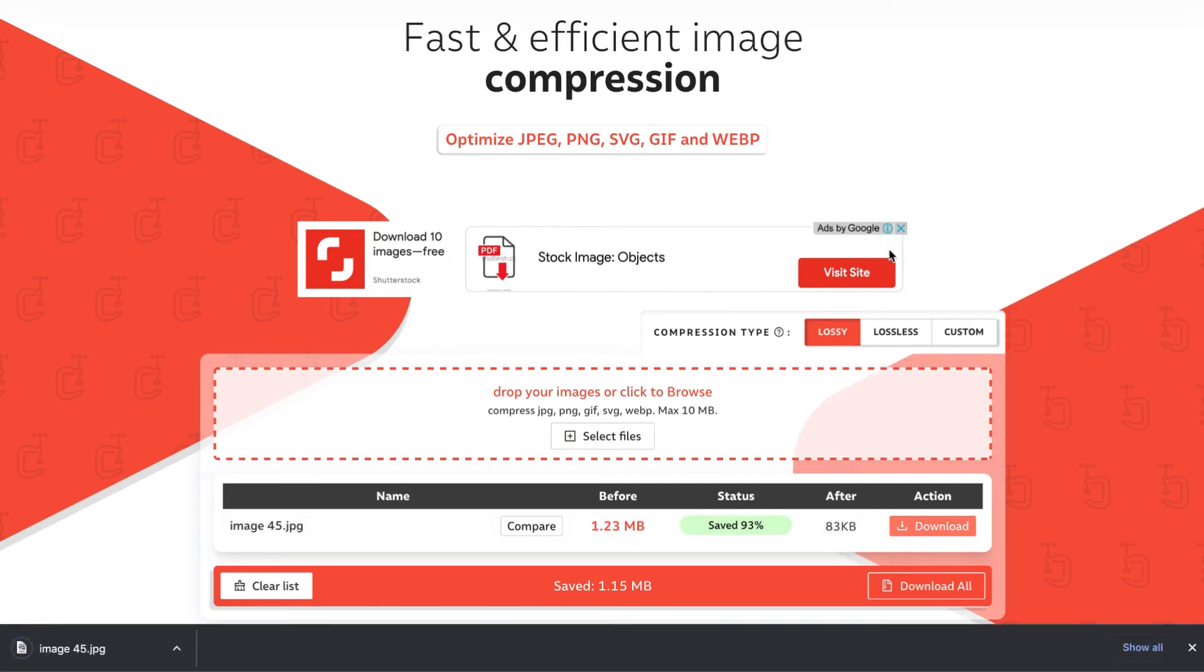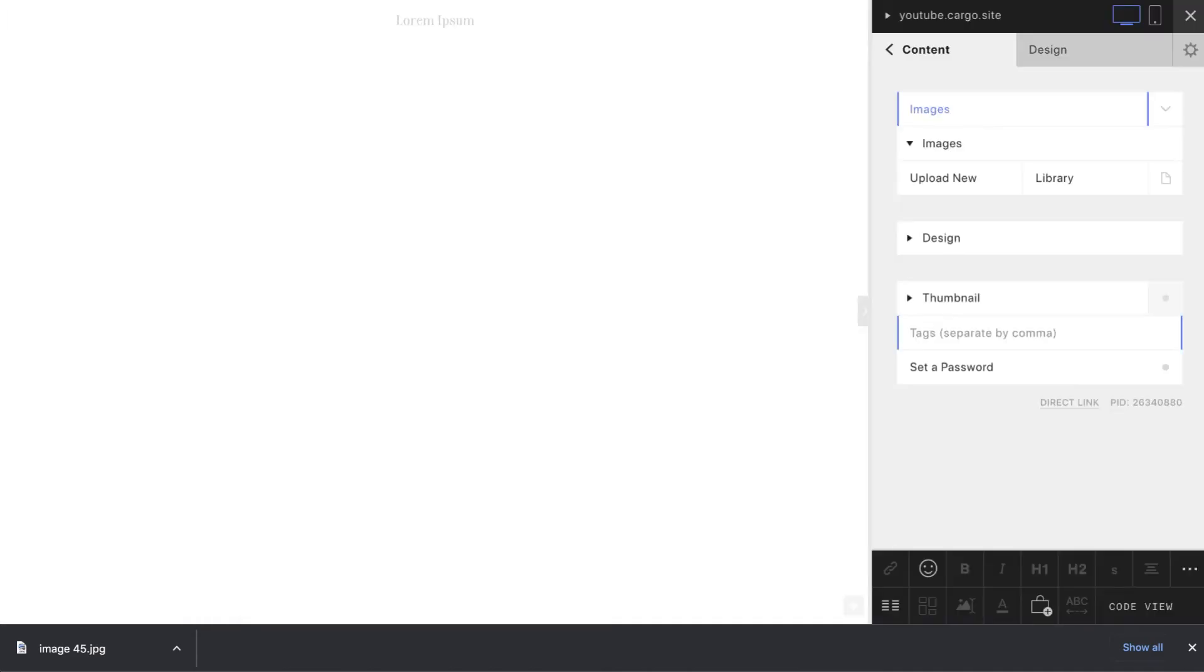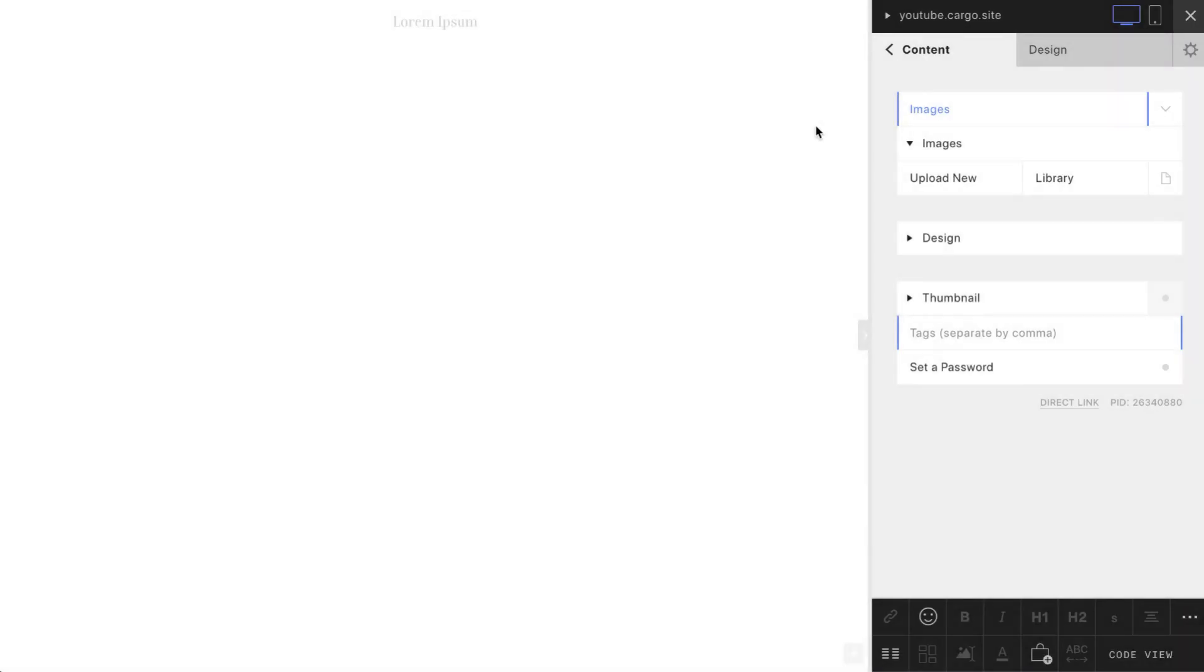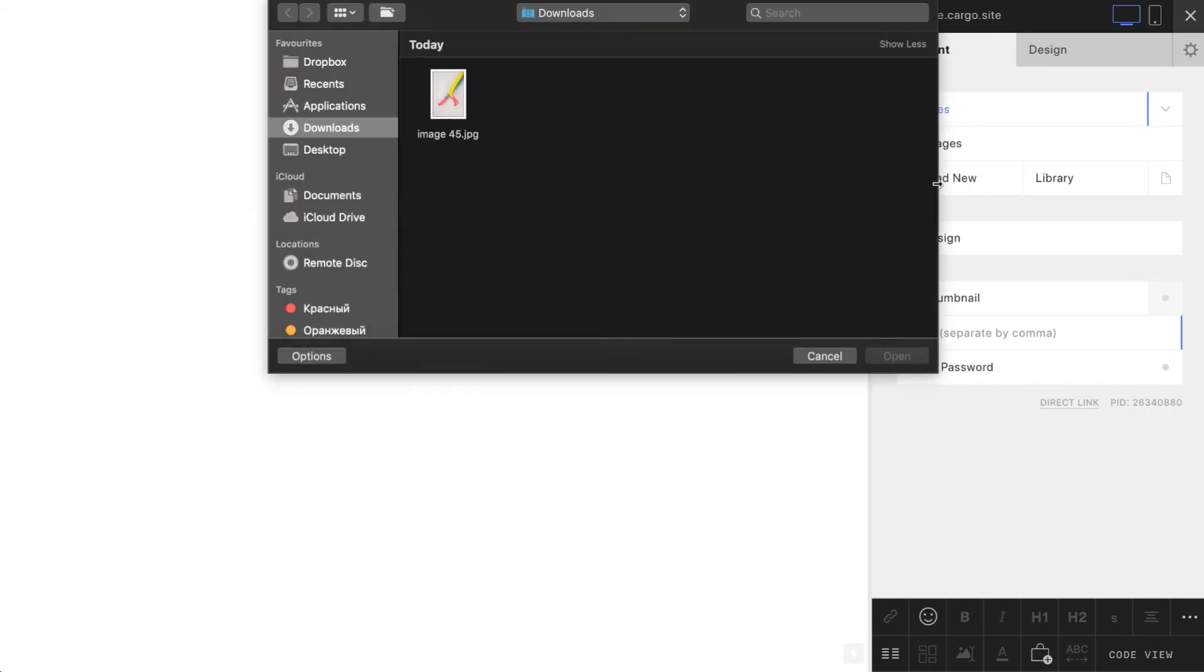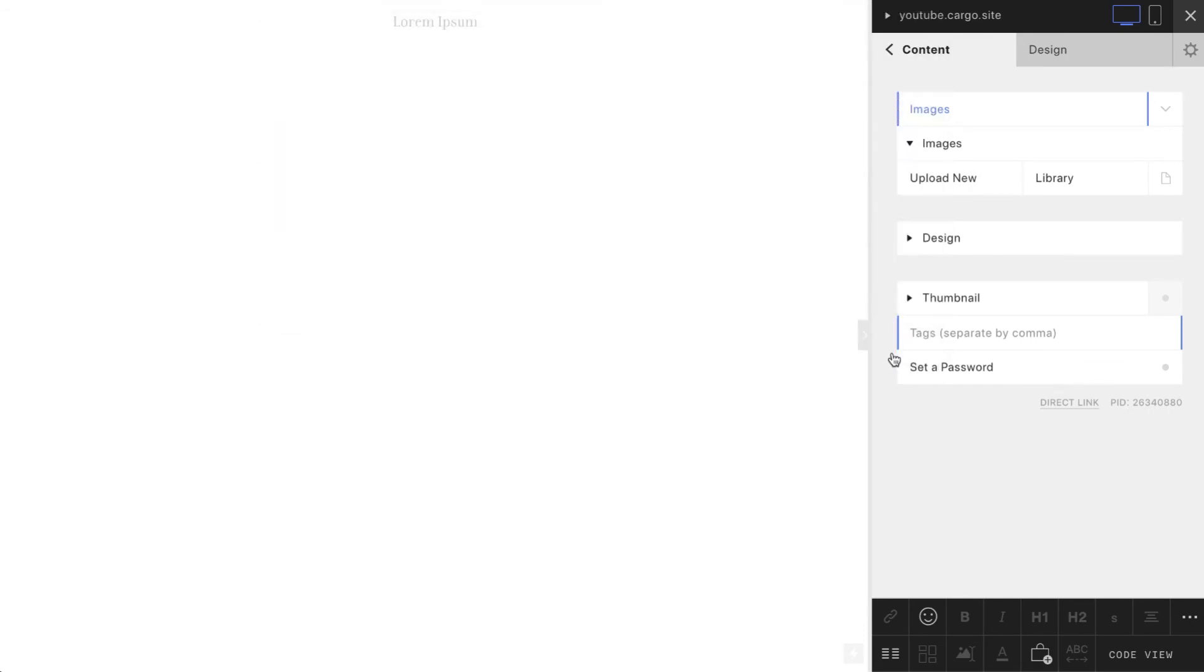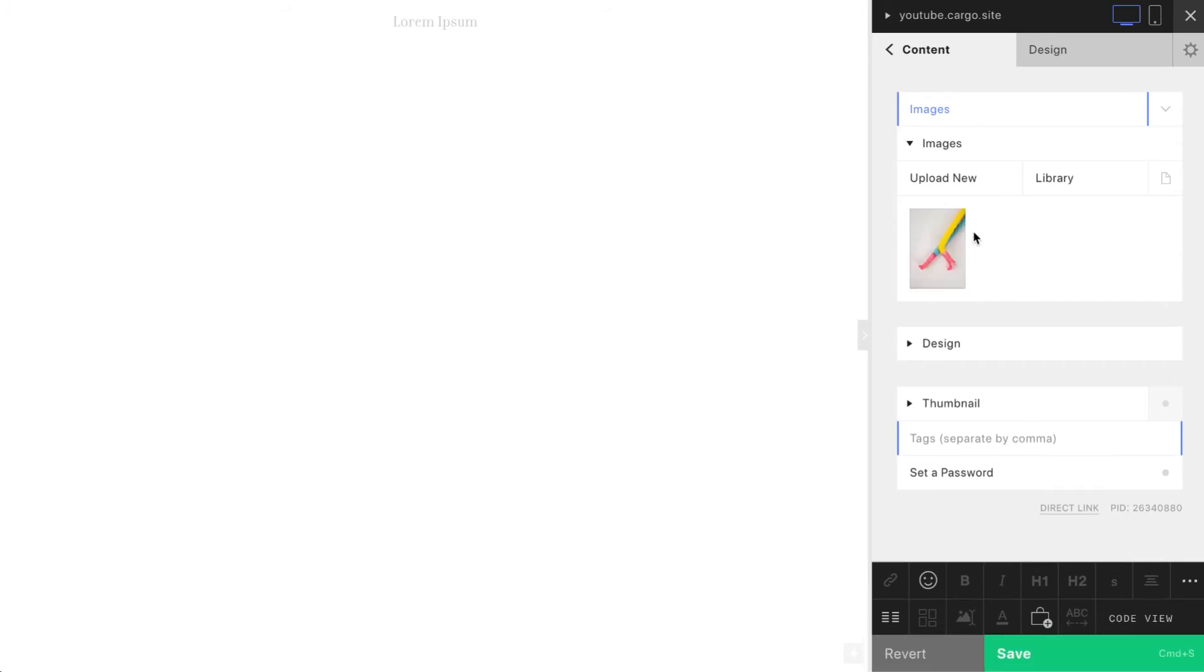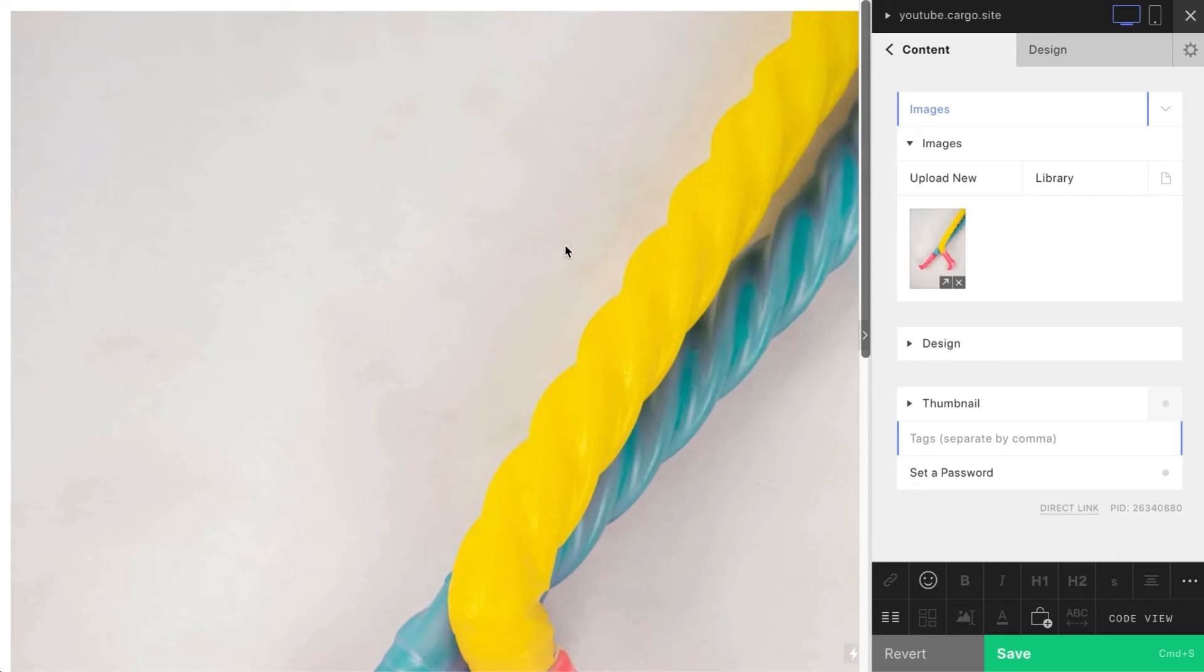So let's go back to Cargo. The first way how to upload an image is the easiest way, using Cargo panels. We have Upload New button here, and if we click this button we will be able to choose an image we want. When it's been uploaded we can simply drag and drop it.